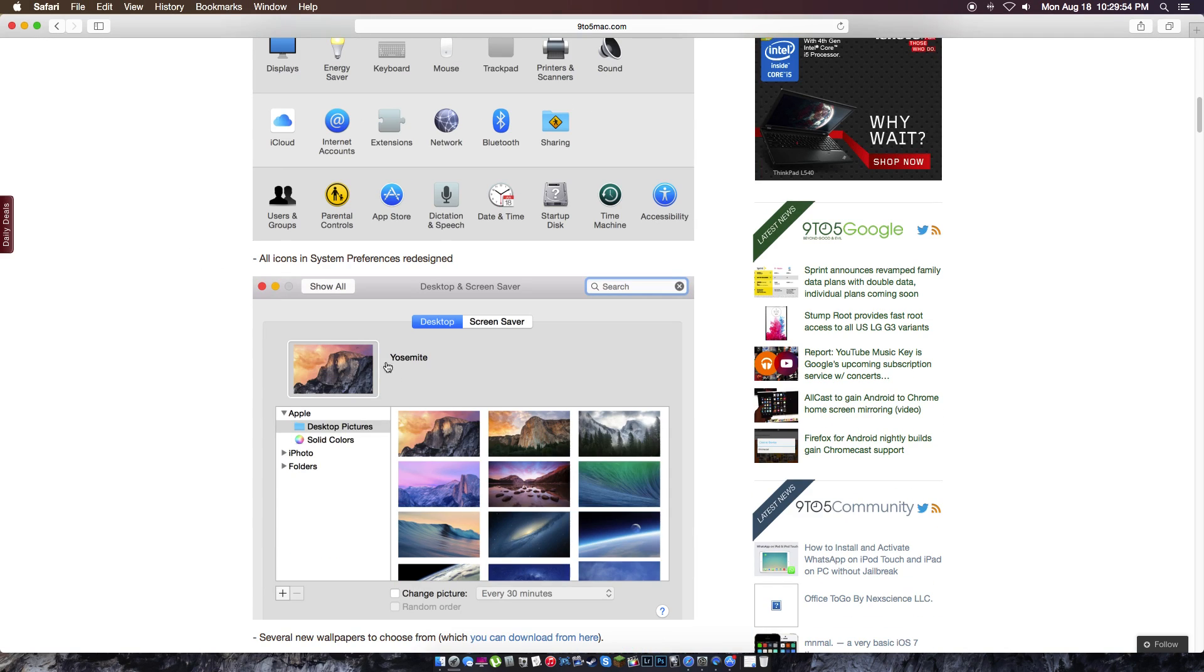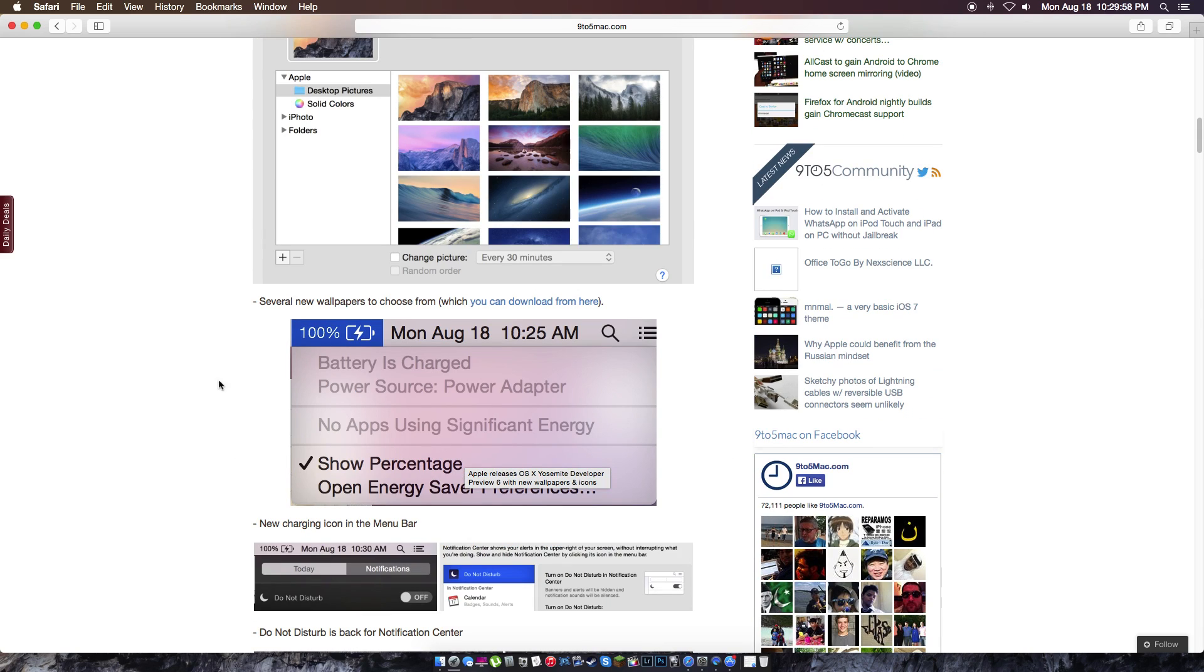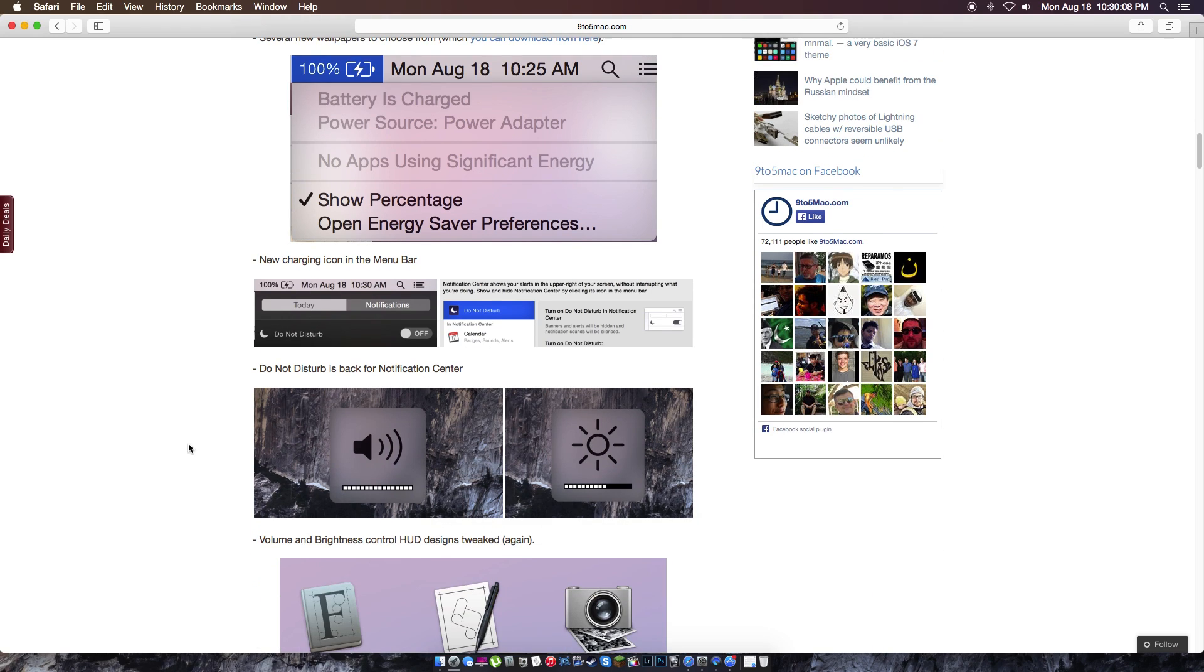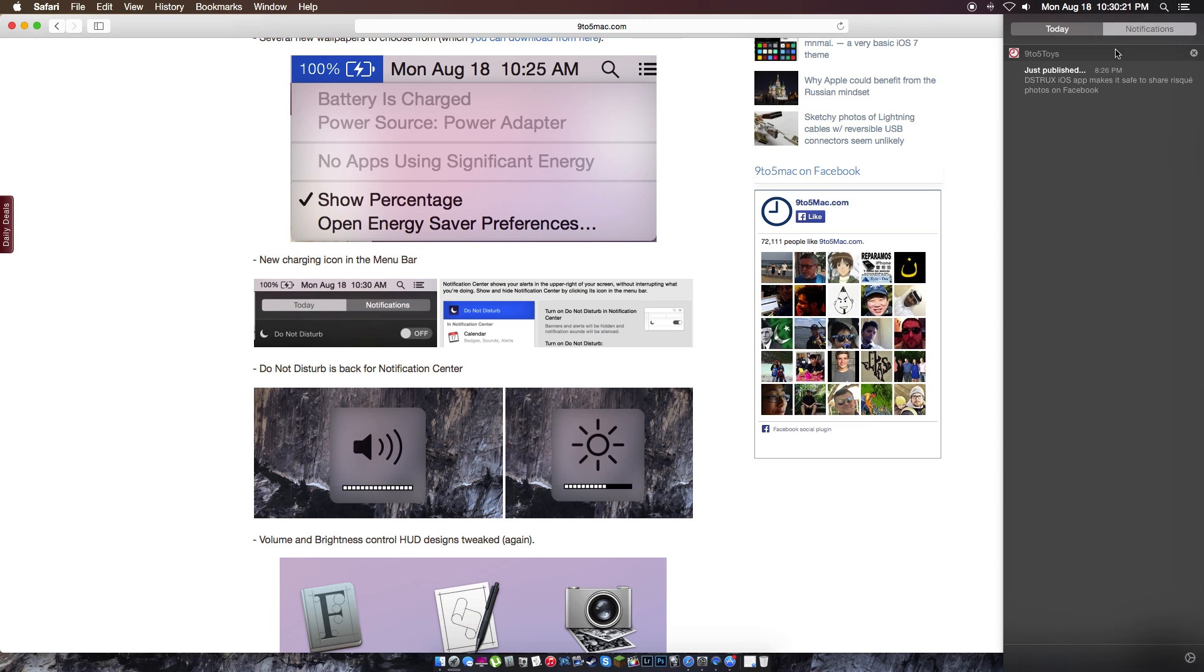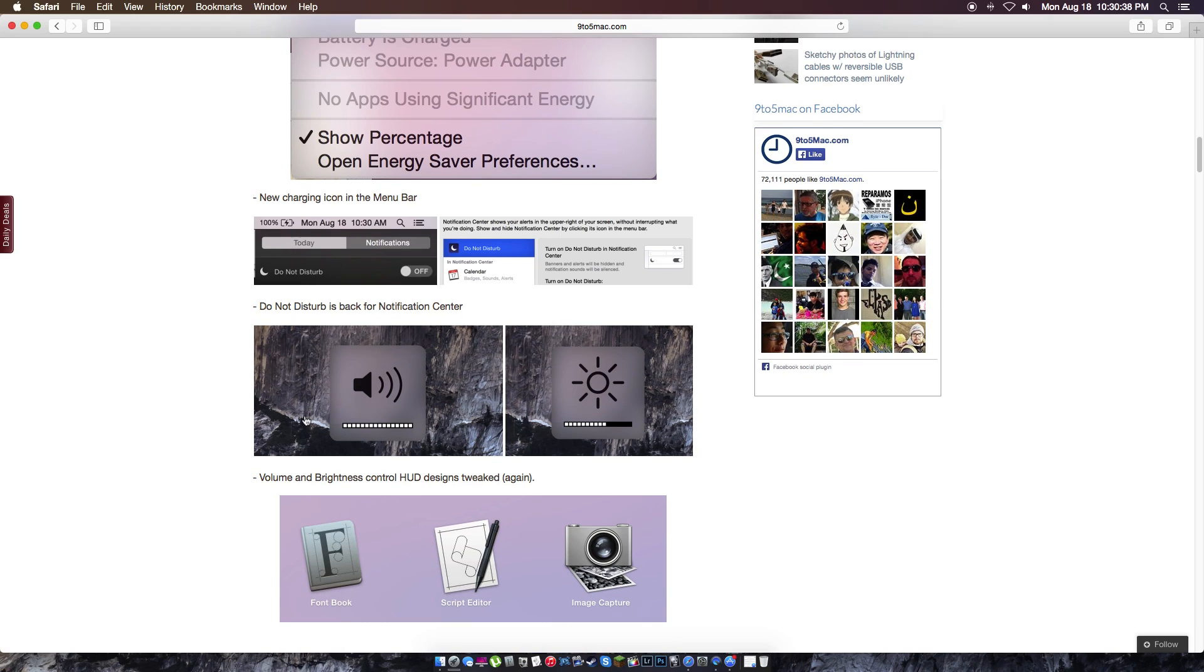Also we're going to take a look at the new wallpapers. I can't really show you new charging icon in menu bar because I'm not on a laptop. And new do not disturb is back for notification center. So what they had here before was a do not disturb thing where you can click on and off. But now you had to click here, turn it on, and all that stuff.